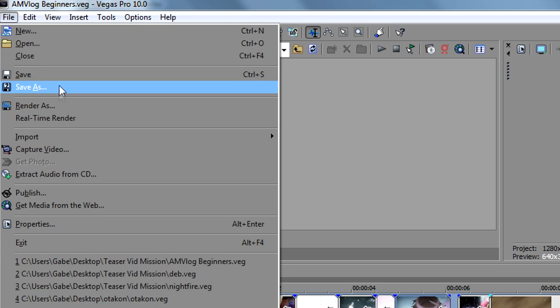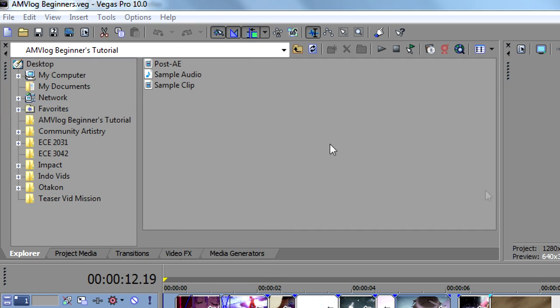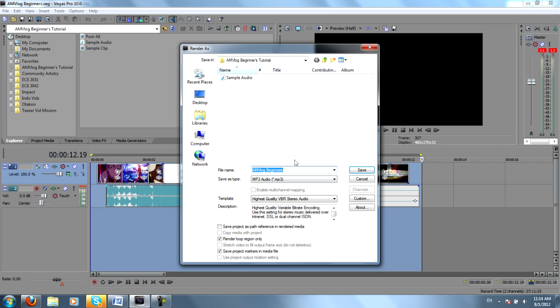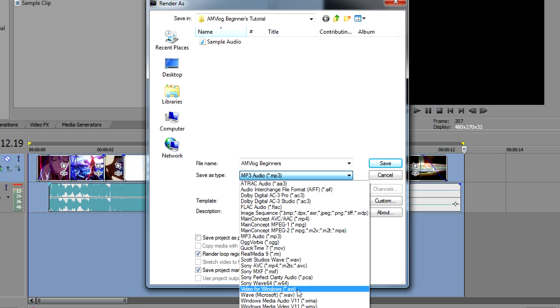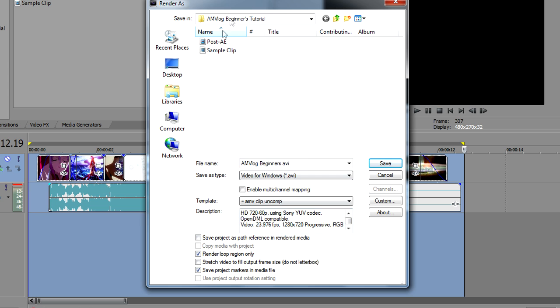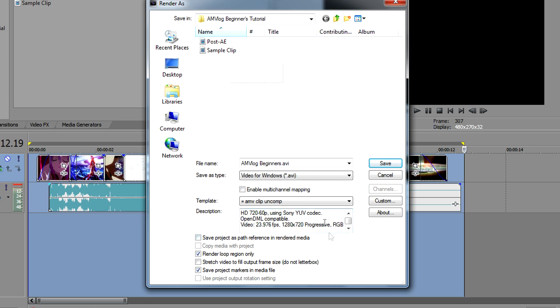Go to File, Render As, and I'll render it as an AVI. As you can see, I already have it rendered. I've titled it Sample Clip, but I'll usually render it as an uncompressed AVI just so that way I don't lose any quality as I'm transitioning from Sony Vegas to After Effects.